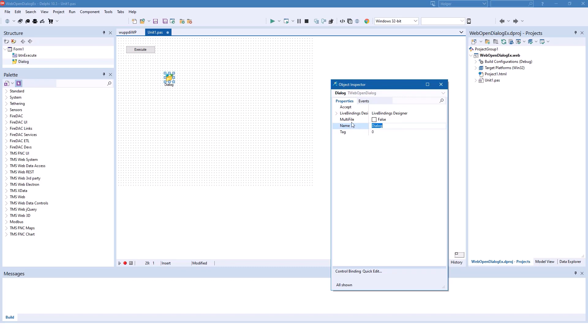Just a short introduction to the properties of the T-Web Open Dialog component. The Accept property allows you to filter certain types of files using the MIME type. For example, if you just wanted to display PDF files you would use the MIME type for PDF, or for images, 'image/png' would be the MIME type for PNG images. We don't want to restrict the file selection; instead, we want to extend the options by enabling multi-file selection, so we set that to true.